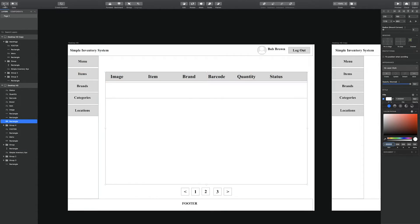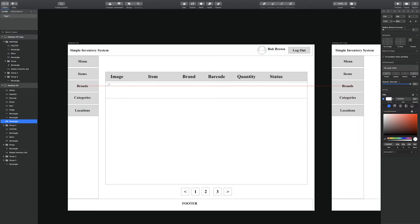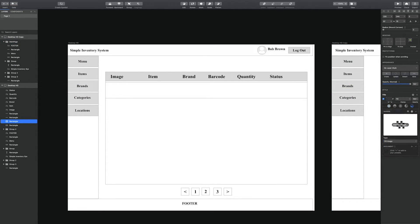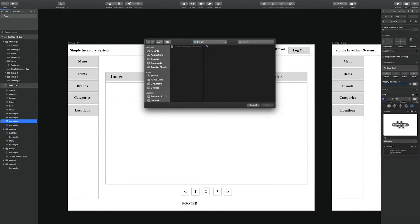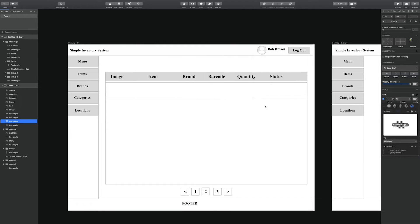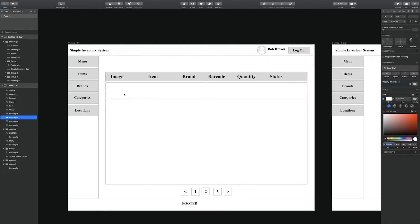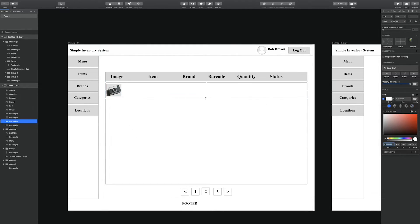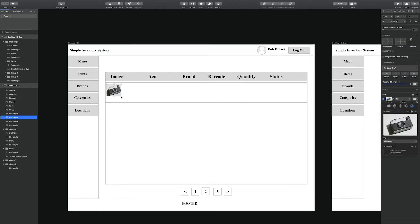So I've created a cell, a row. Now we're going to place an image, the image of the item.